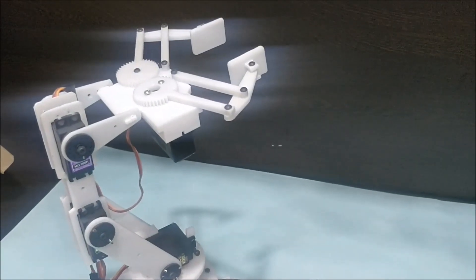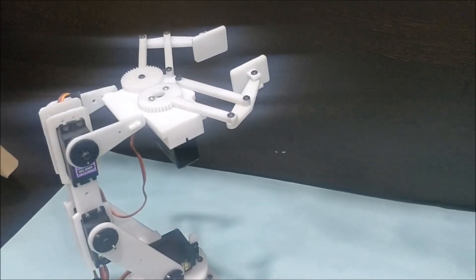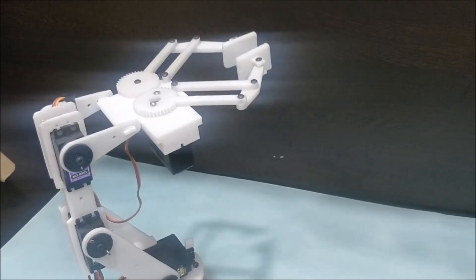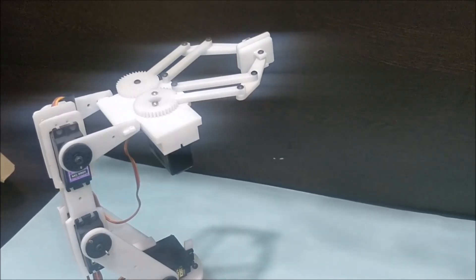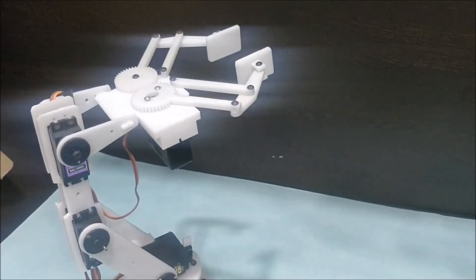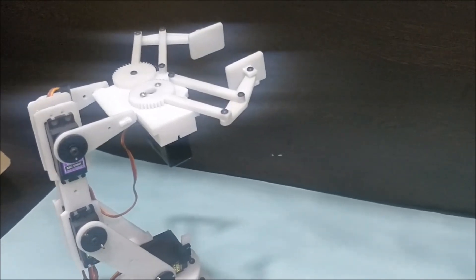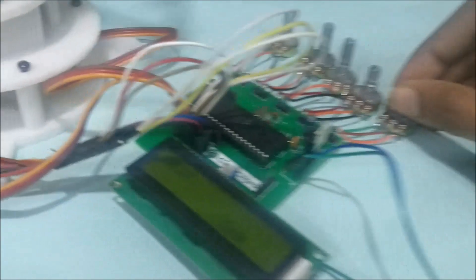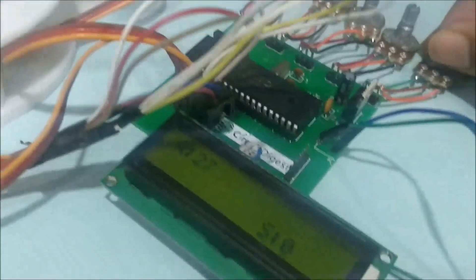I can open it and close it. What actually happens is, as I rotate the potentiometer, the servo responds accordingly.